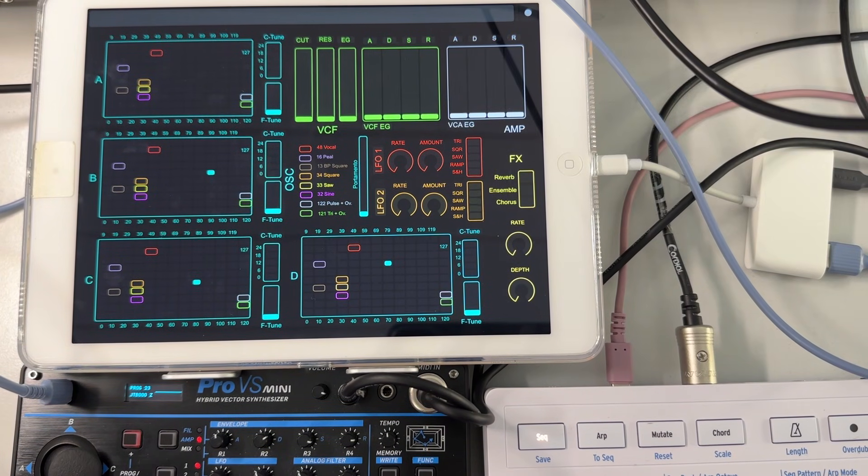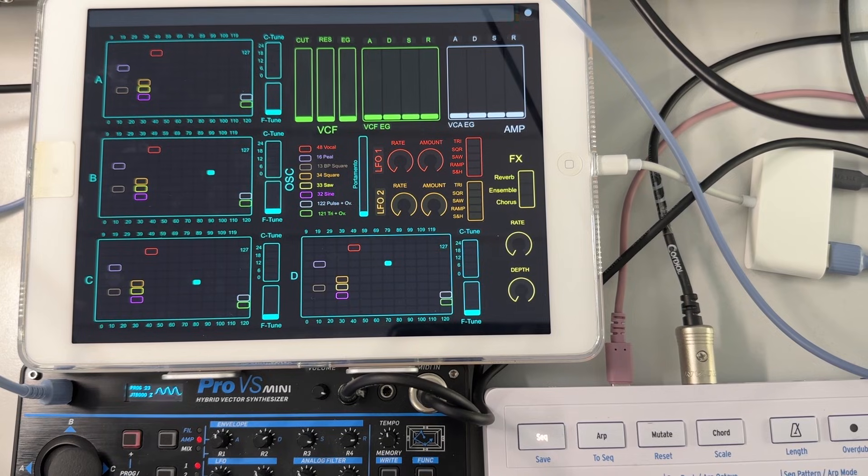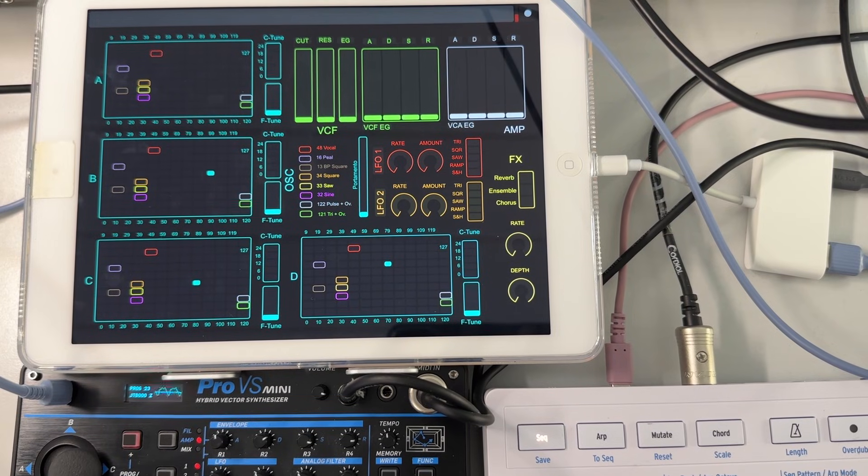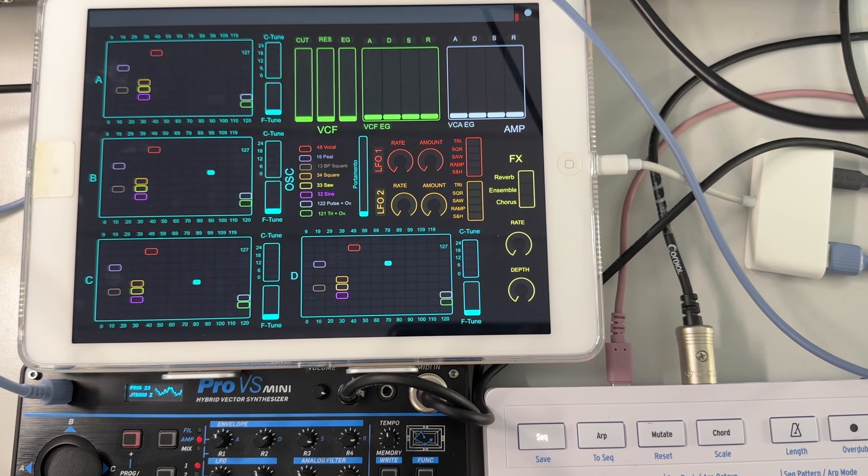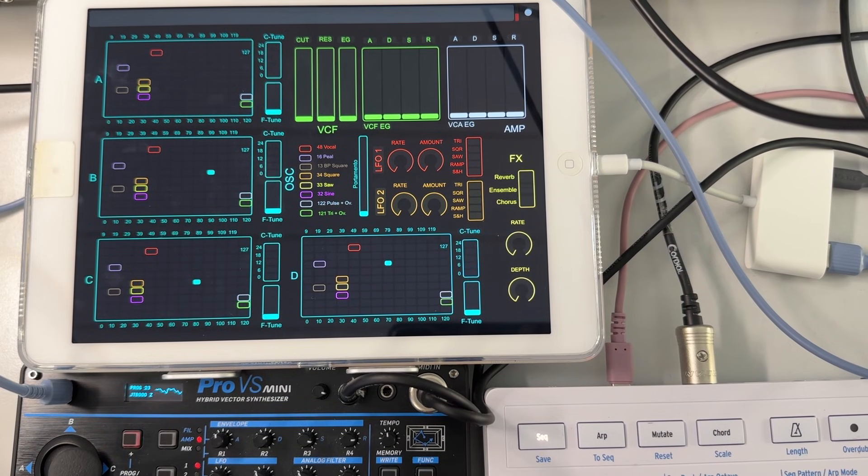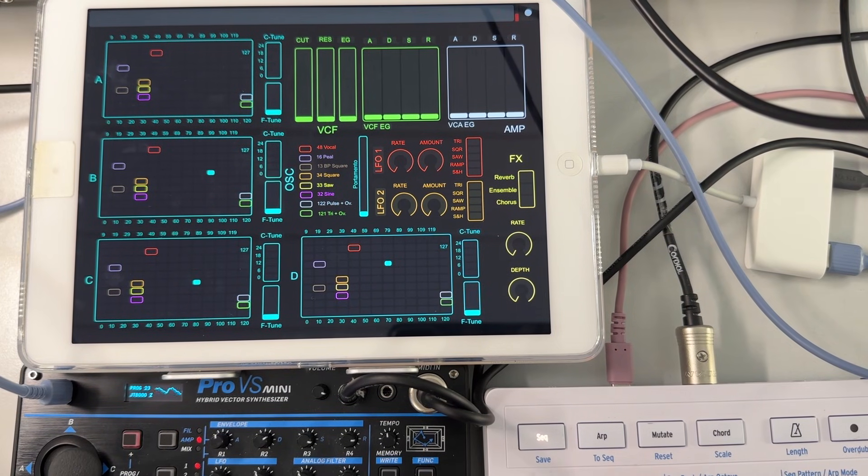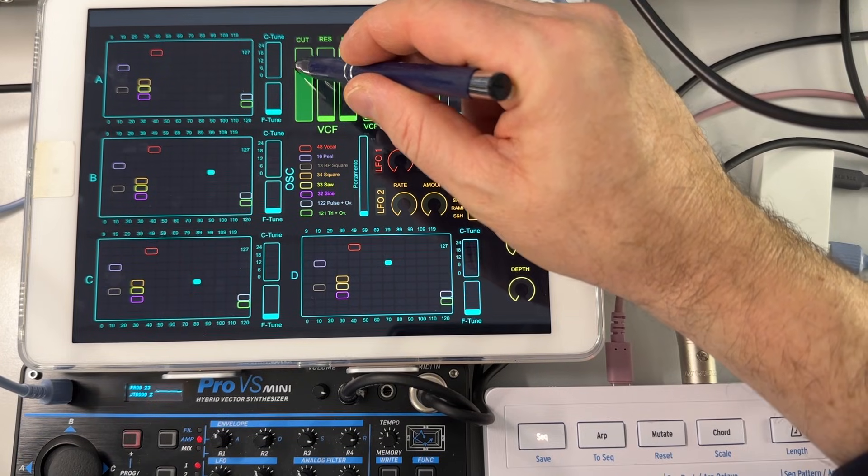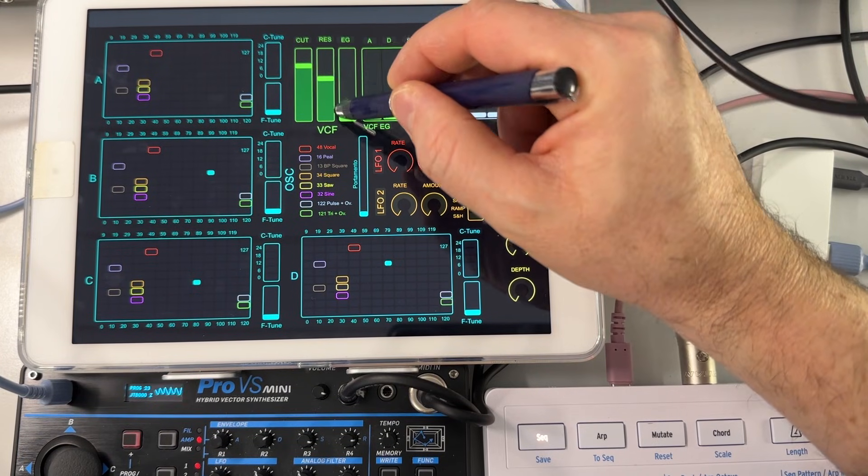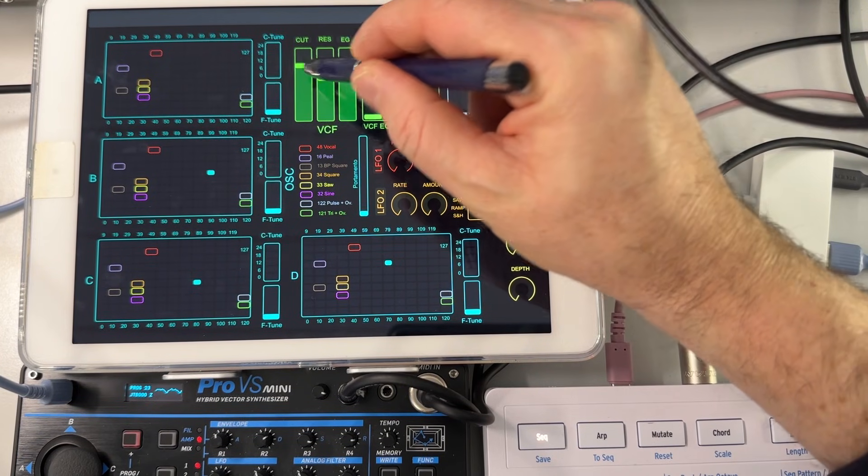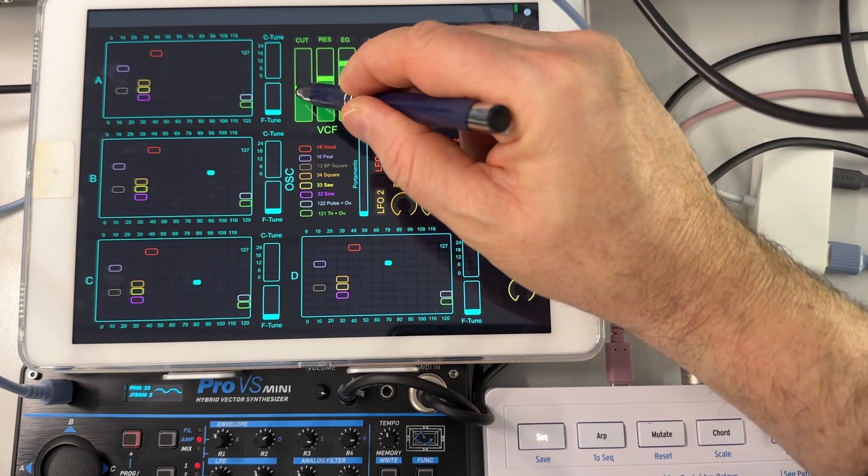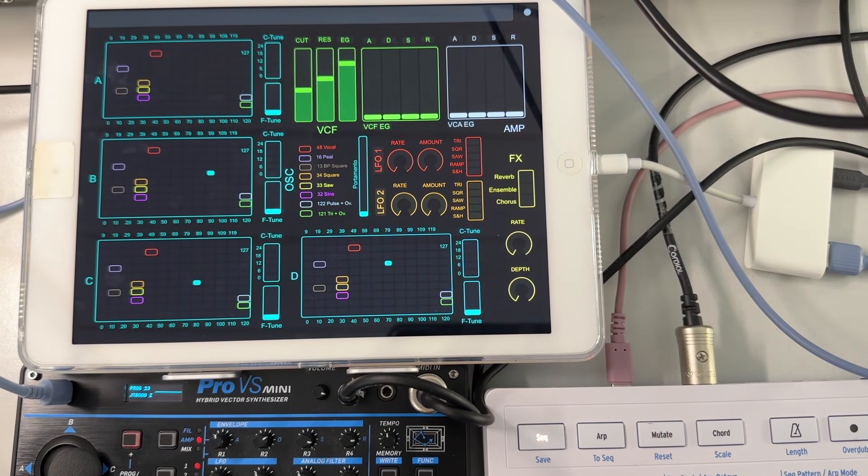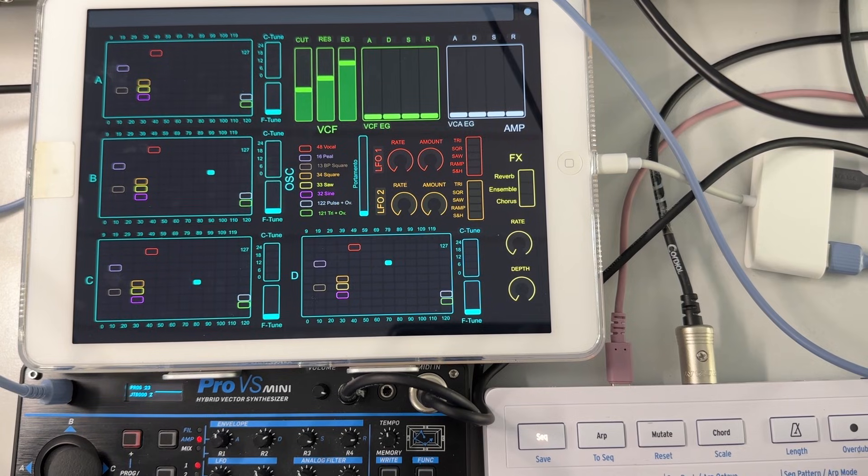So let's start with a just nice trancy, plucky sound. Start a small sequence.